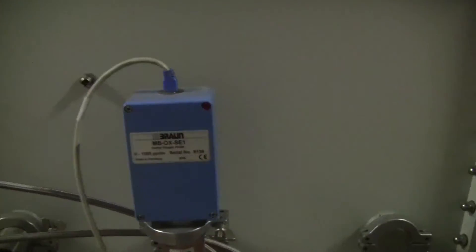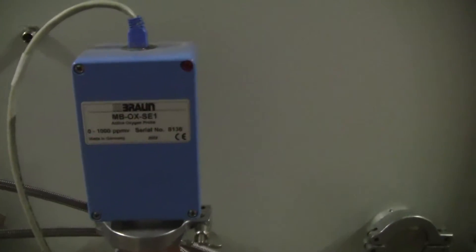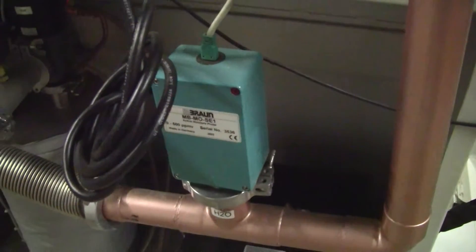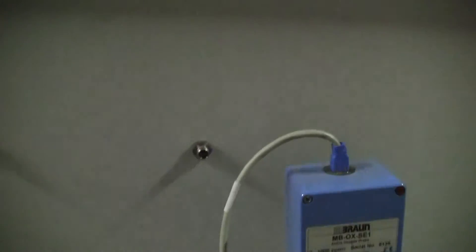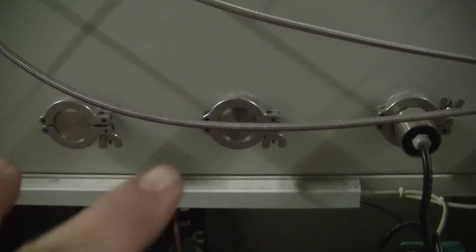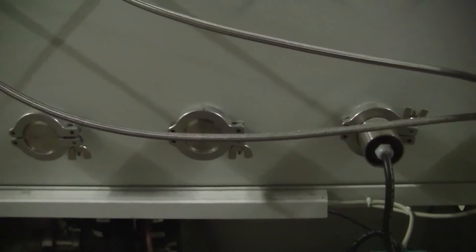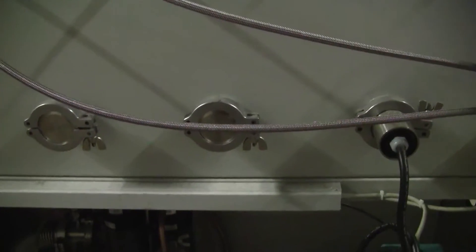In the rear of the unit, we've got the oxygen probe, the moisture probe. As I was indicating, ports in the back to introduce either liquid or gases. We've got some additional other ports there that can also be hooked up.